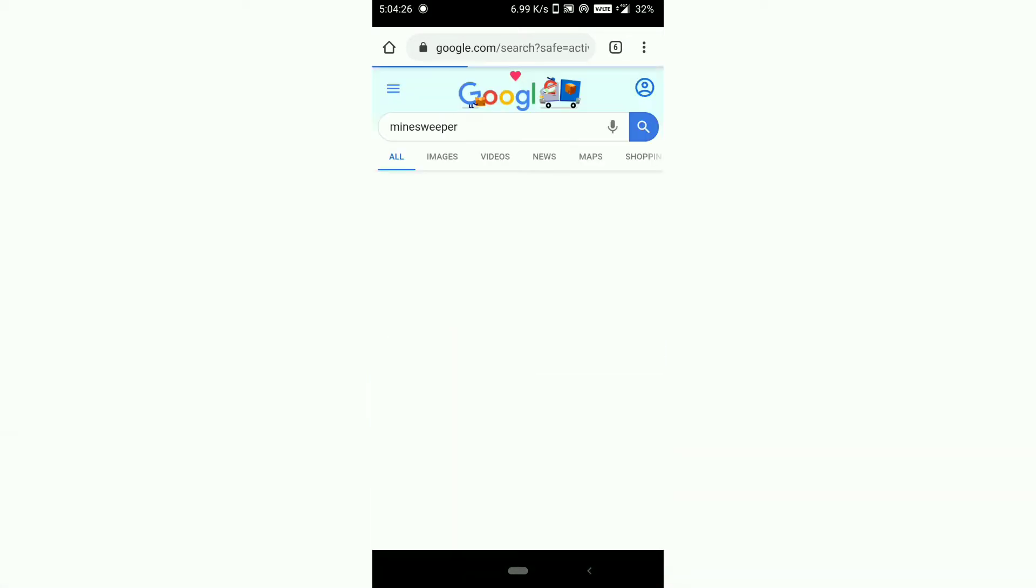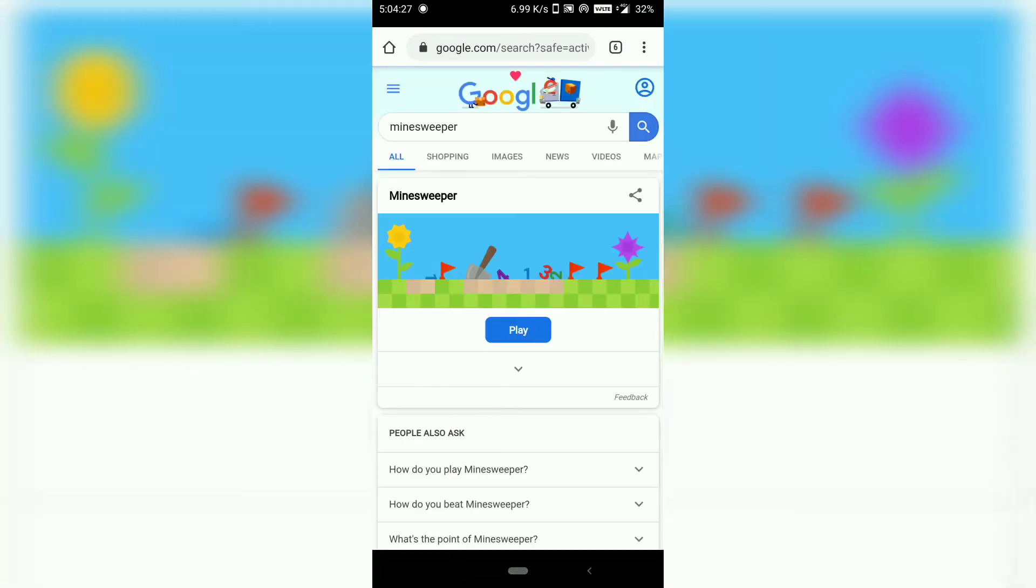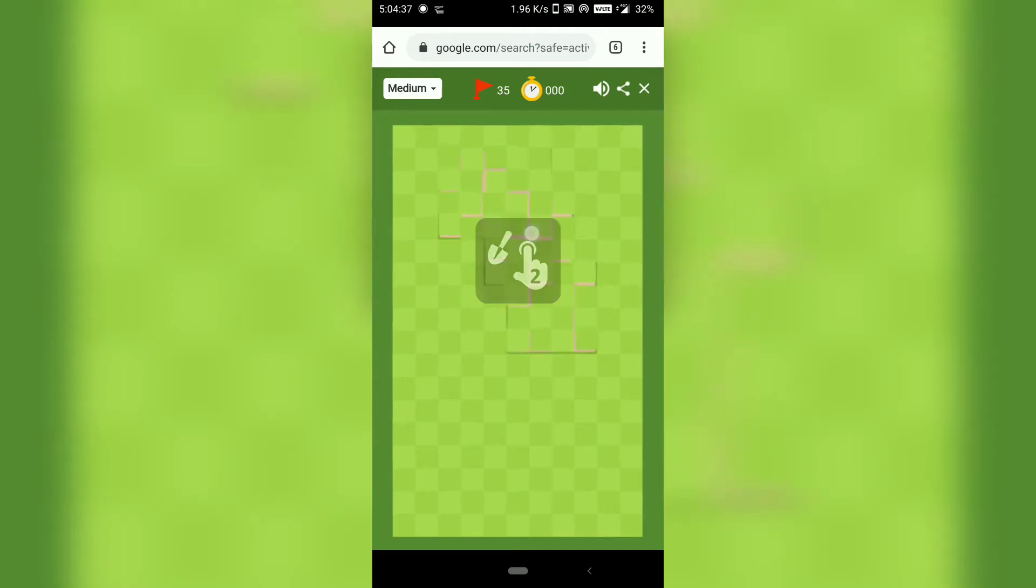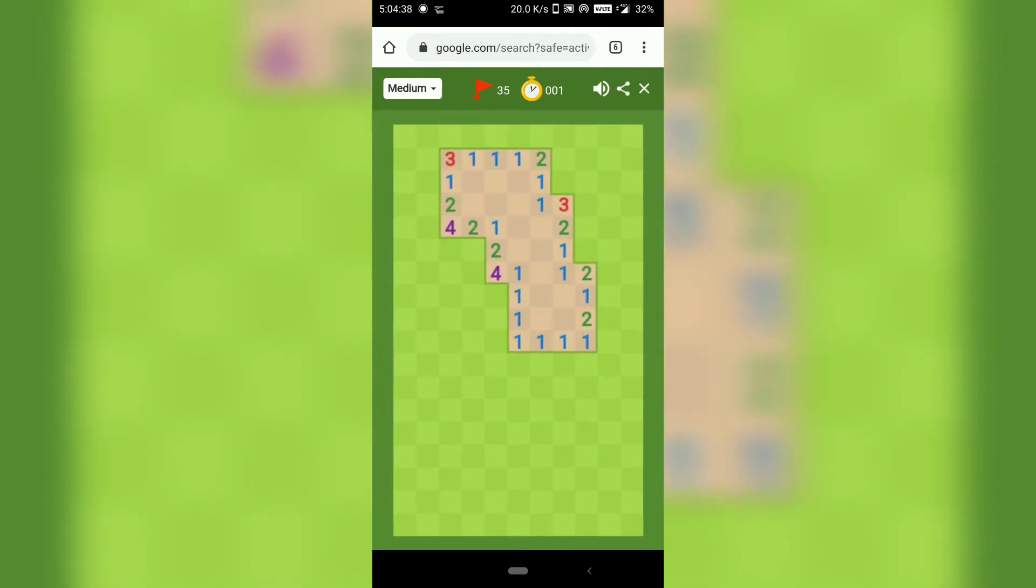So here you can see the Minesweeper game box and you have to click on the play button. Once you click the play button you will get the Minesweeper land where you have to tap on to uncover some of the tiles.